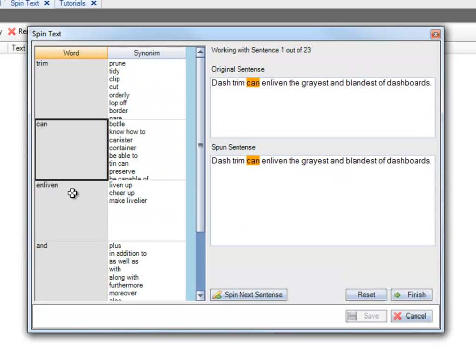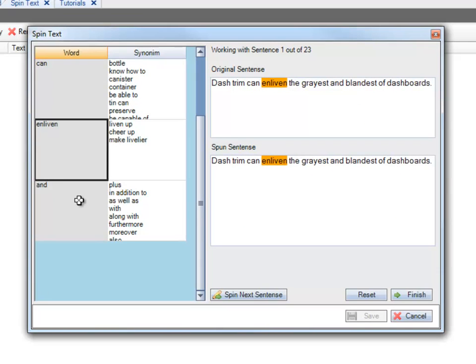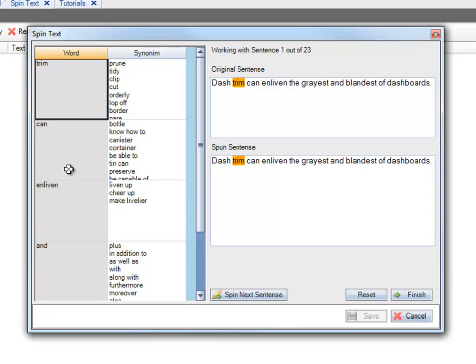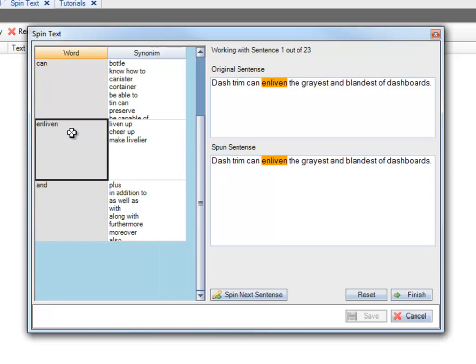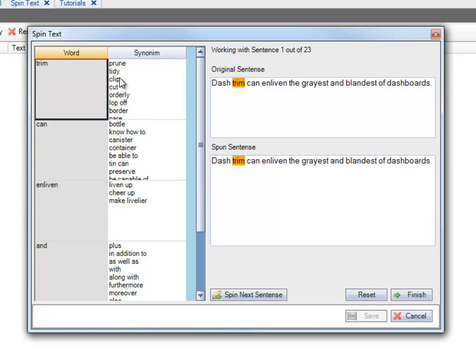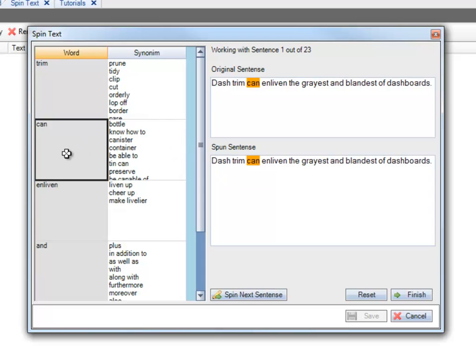So you're going to see that whatever words show up here, this is the full sentence. You have 1 out of 23 sentences in this whole text that you copied and pasted. All these words are the ones that contain synonyms that you can replace with. So the point here is to try to choose different words from this list and see if it's going to make sense when you replace them. So Dash Trim is obviously my keyword. I don't want to touch that.